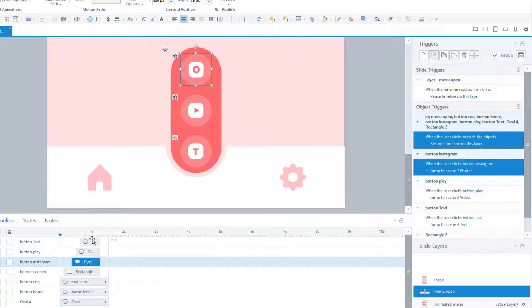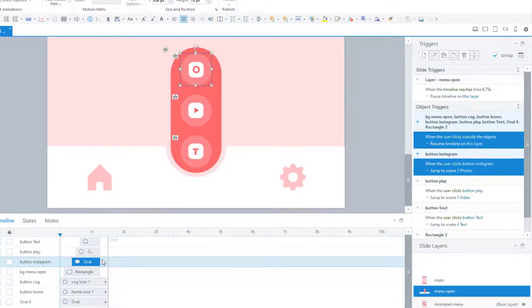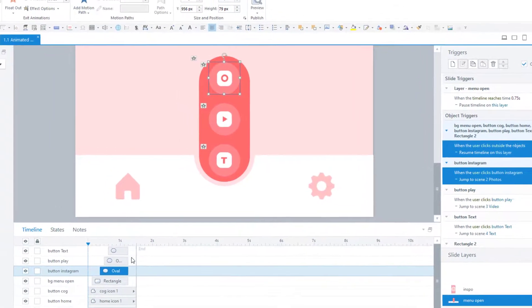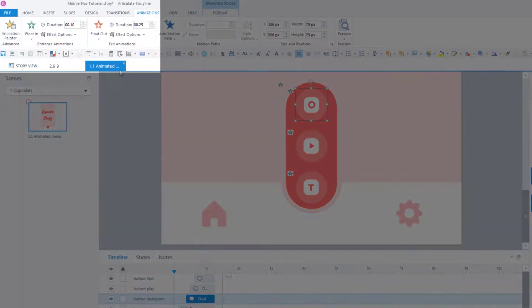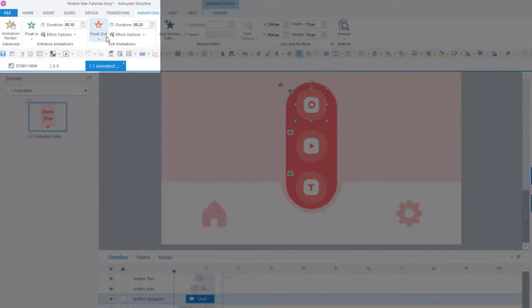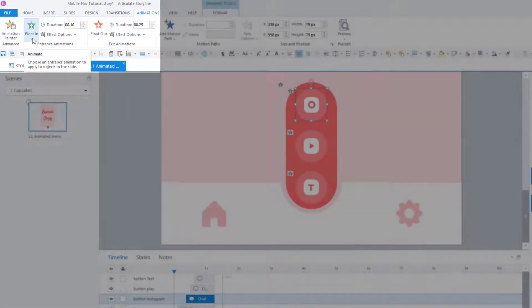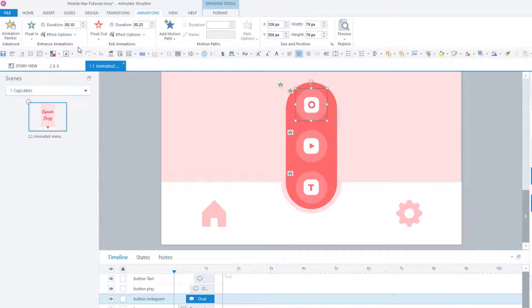Each of these menu items, the three buttons in the background, have an entrance and an exit animation applied. The menu buttons have a very short 0.1 second float in entrance animation and a 0.25 float out exit animation. And that's what produces the effect of coming in and then coming back down again.